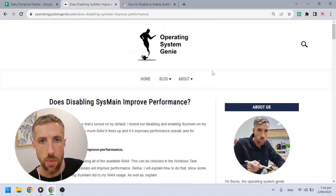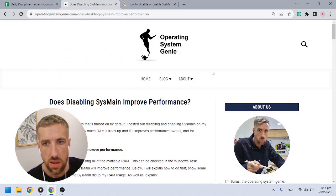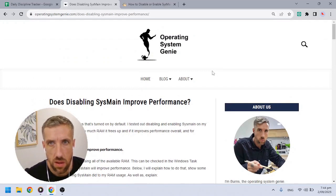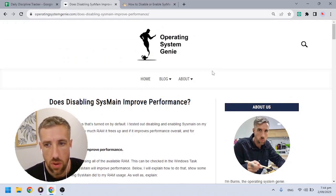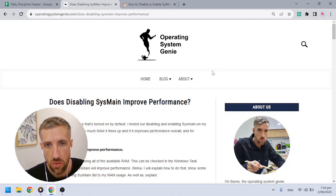The bottom line is that disabling or enabling SysMain will not affect the performance on your computer.